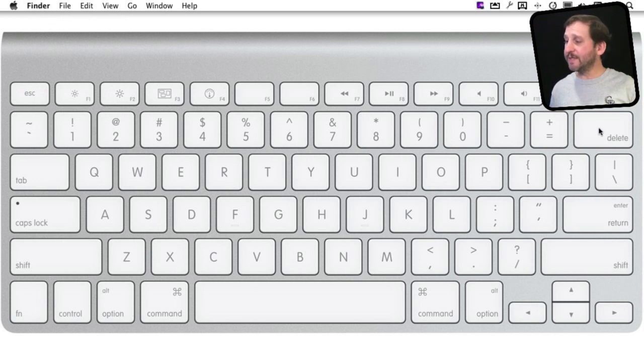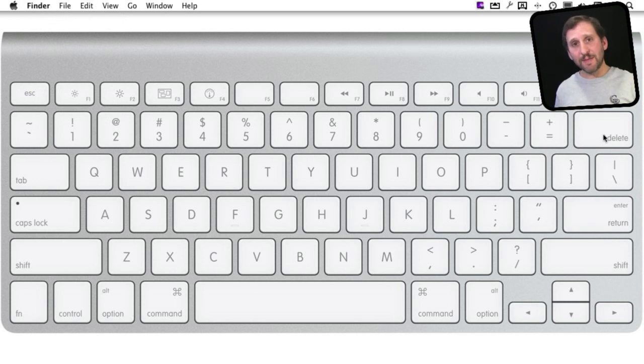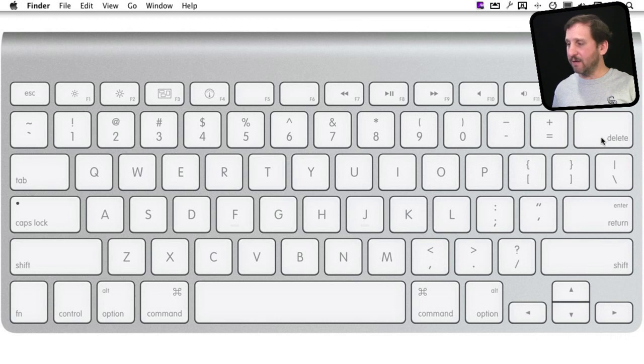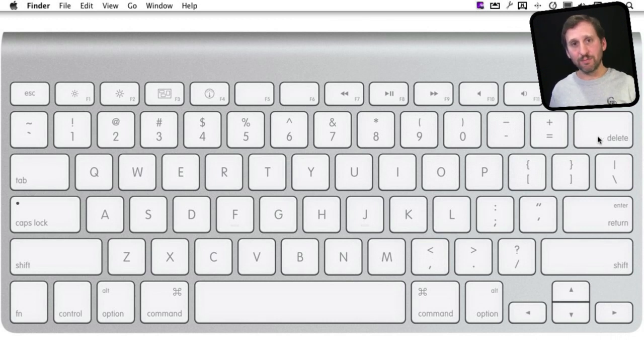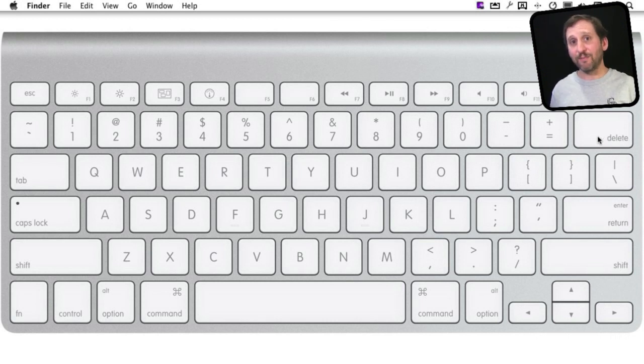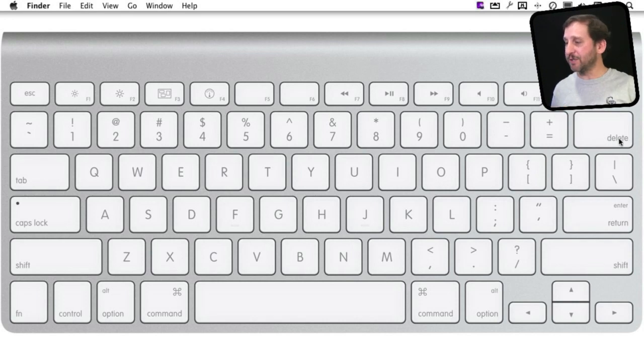Another difference is the Delete key. The Delete key on the Mac is the same as the Backspace key. You find it in the same position on a Windows keyboard; it just has a different name. In fact, some older Mac keyboards actually did call it the Backspace key.